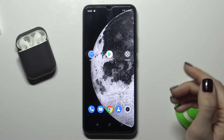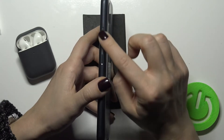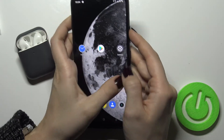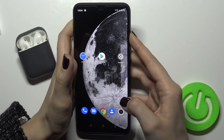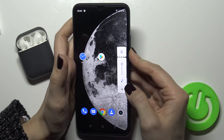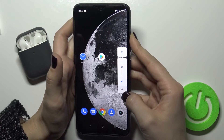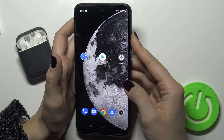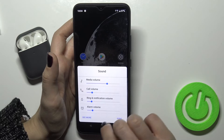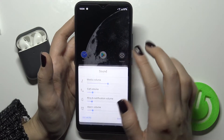The second way is to change it with your volume buttons — press the volume up or volume down button. Now you can see, for example, if you press on the settings icon.